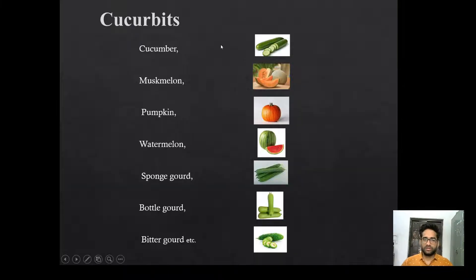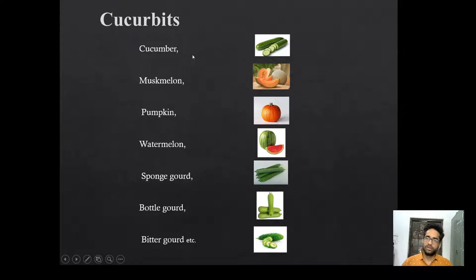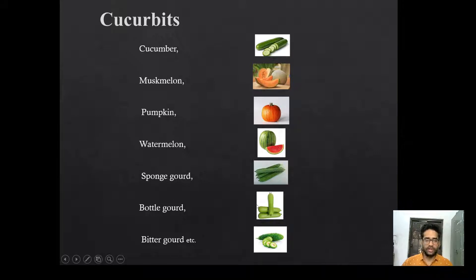Cucurbits are crops which belong to the Cucurbitaceae family. Cucurbits include cucumber, muskmelon, pumpkin, watermelon, sponge gourd, bottle gourd, bitter gourd, etc.